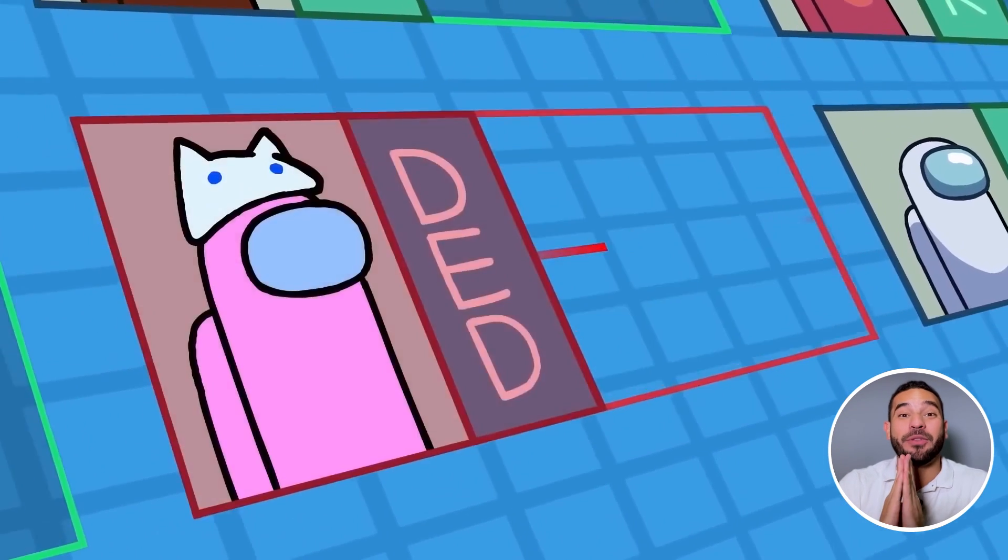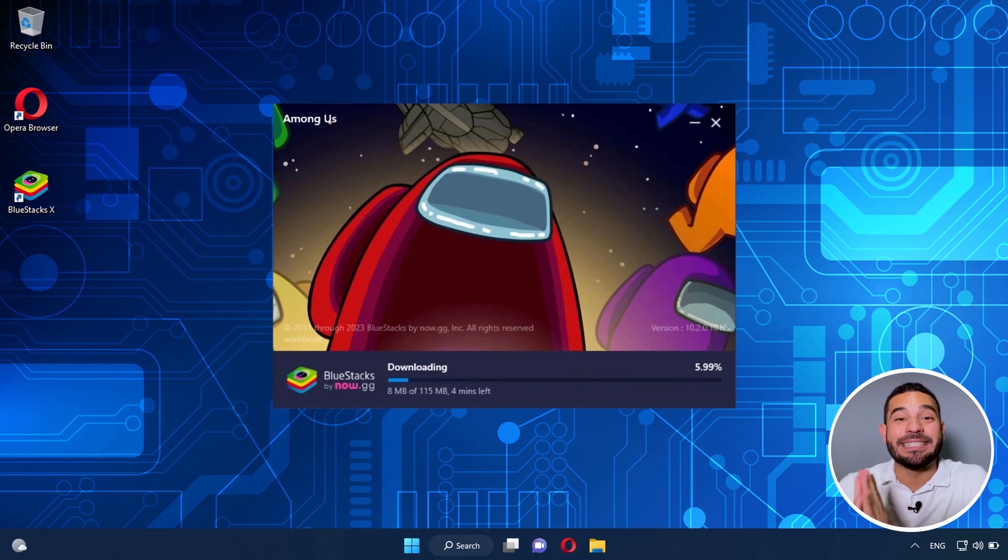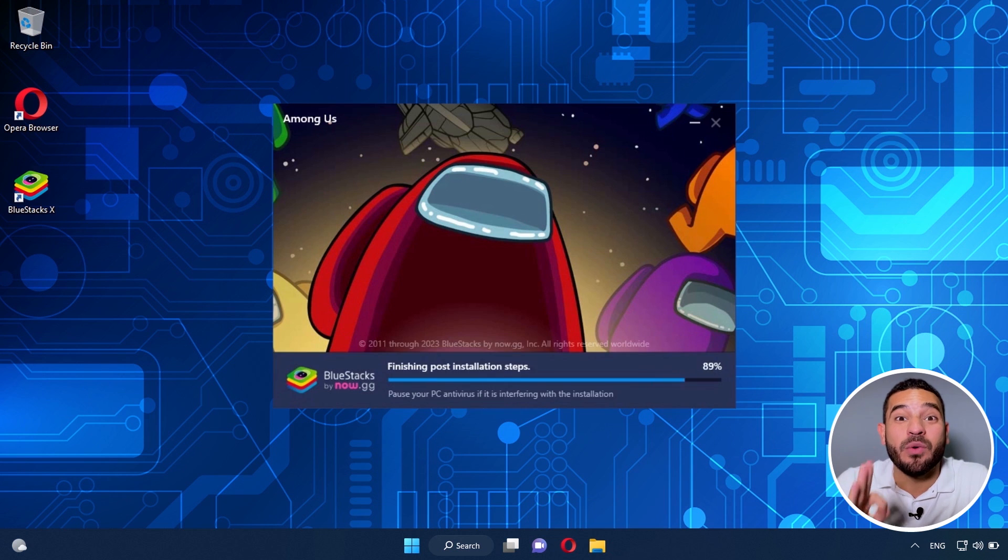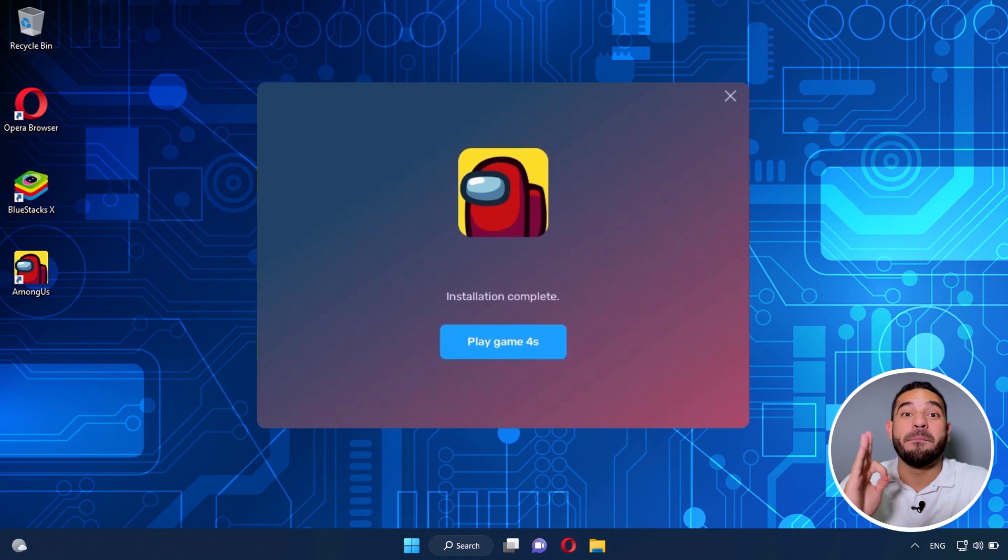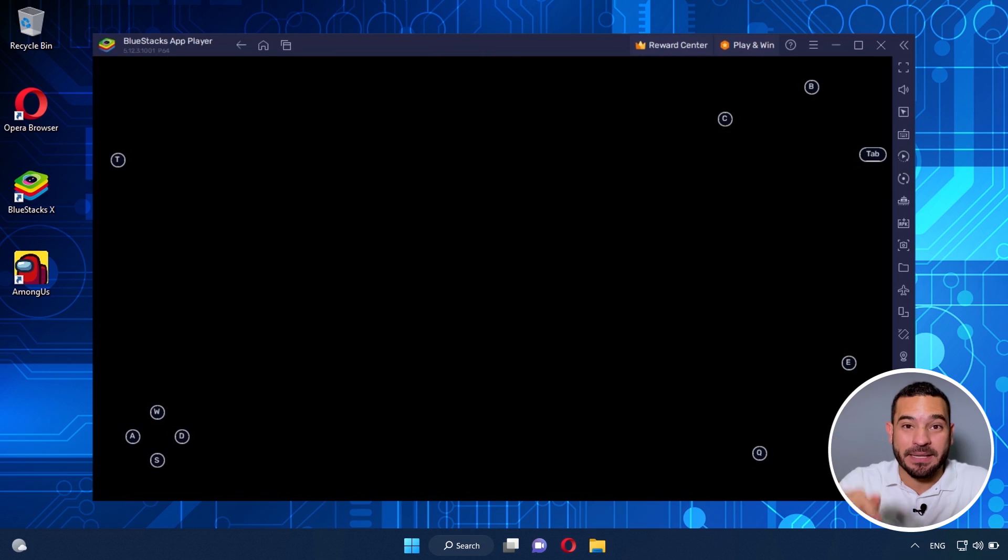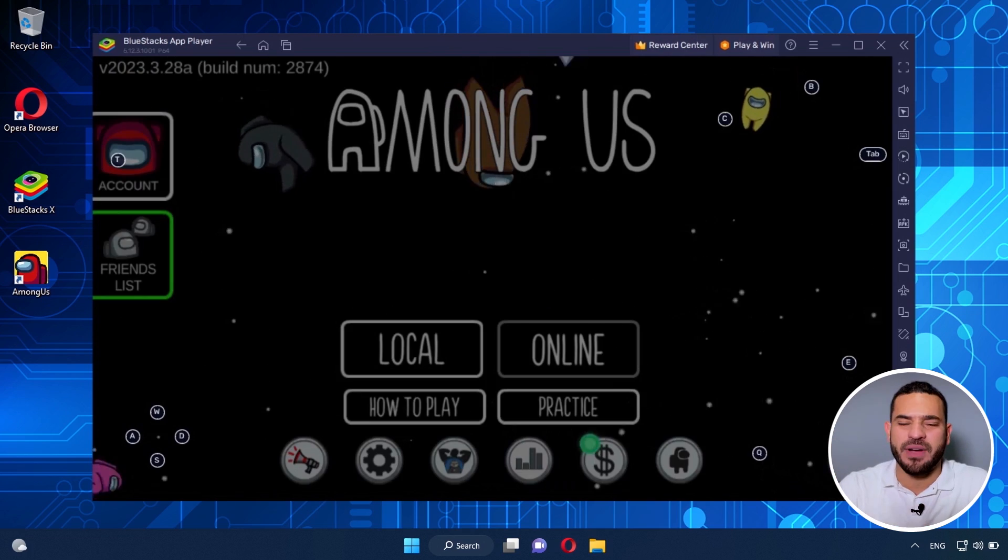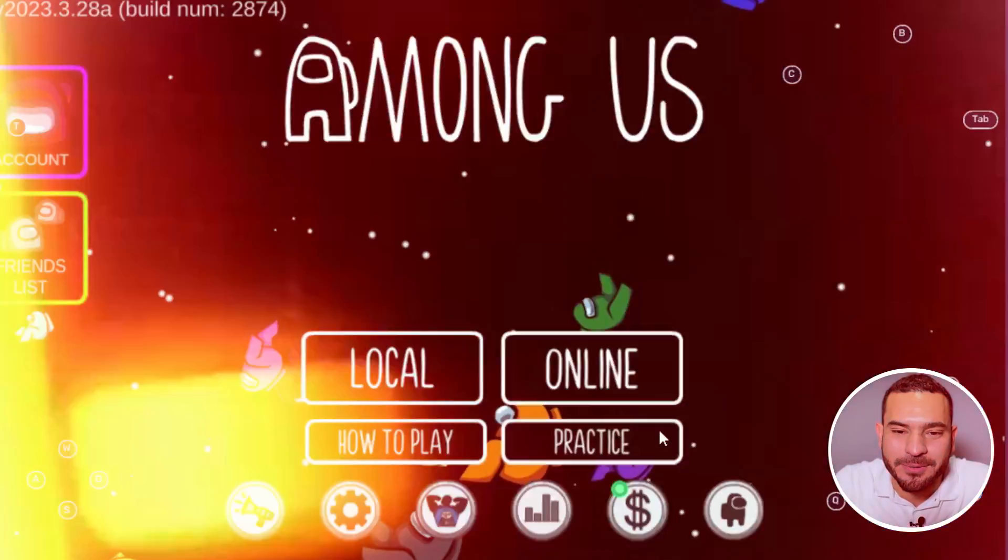In this video, I'm going to show you how to download, install and play Among Us on PC. It's very easy. Let's take a look.